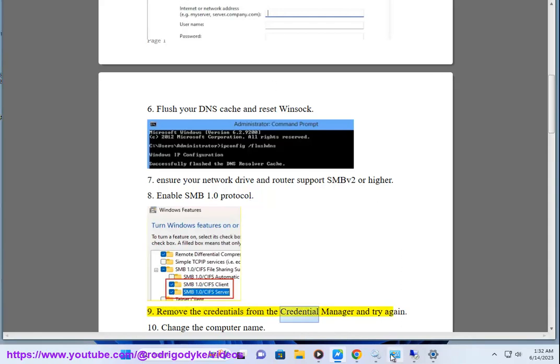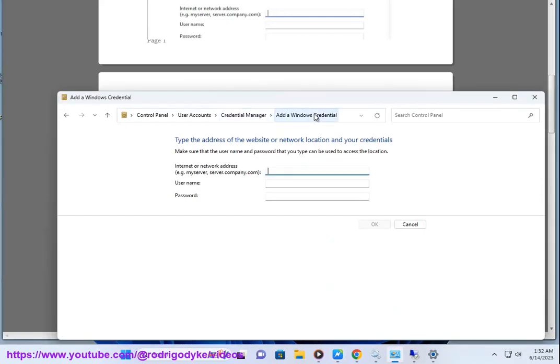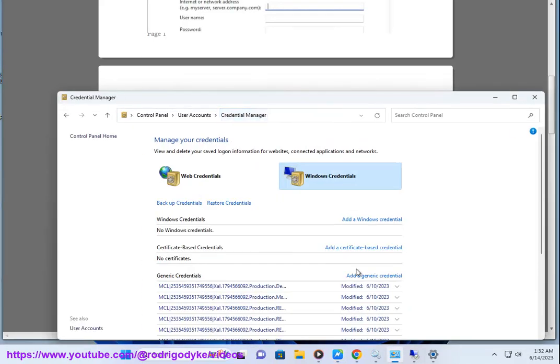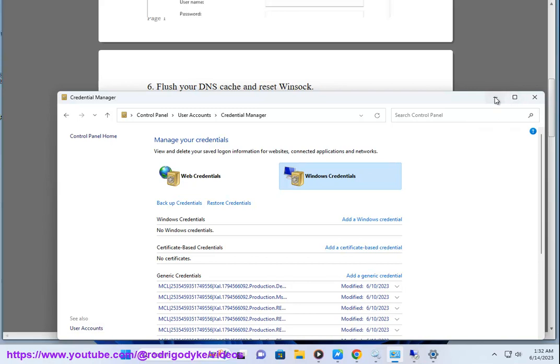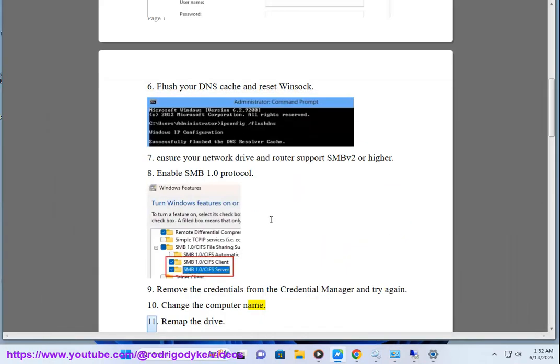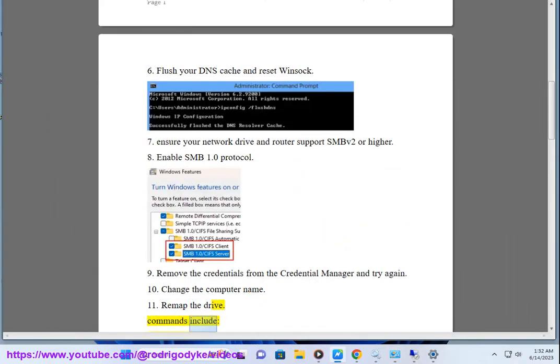9. Remove the credentials from the Credential Manager and try again. 10. Change the computer name. 11. Remap the drive. Commands include: